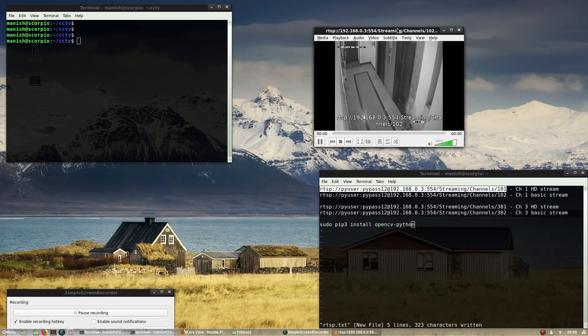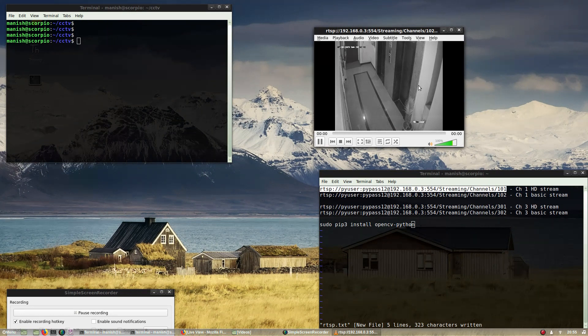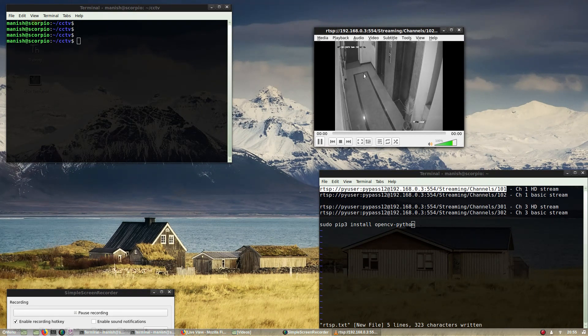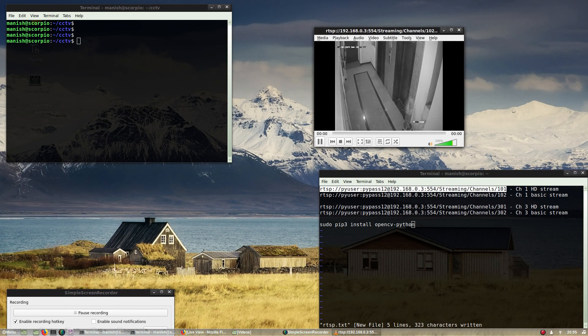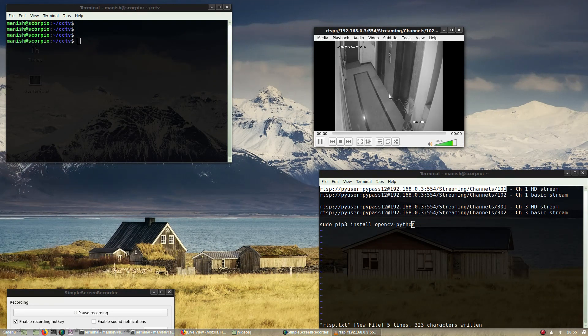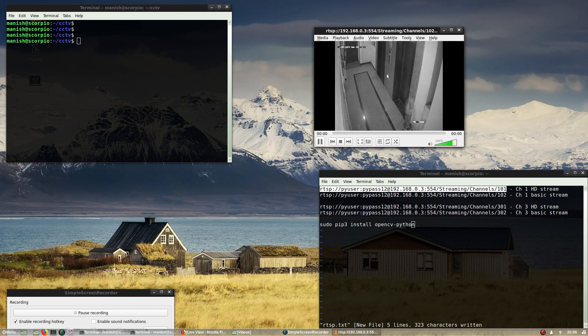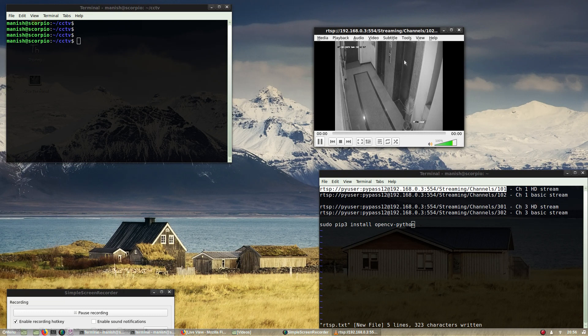This is the way how you can actually stream your CCTV playback or the live streams in any of the network streaming players.